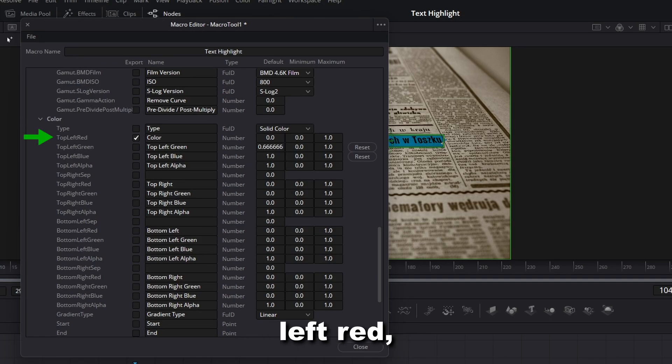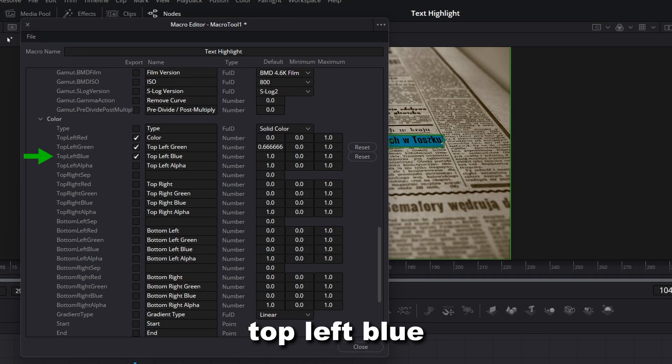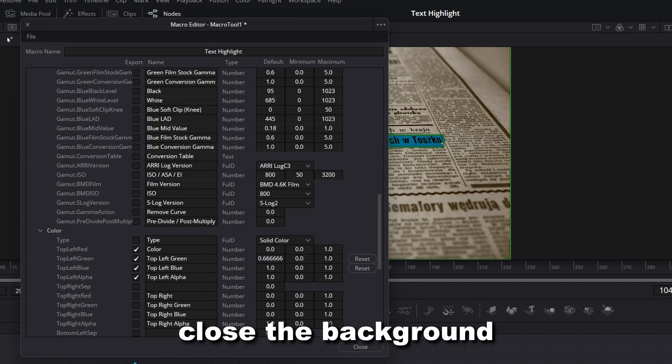Enable Top Left Red, Top Left Green, Top Left Blue and Top Left Alpha.